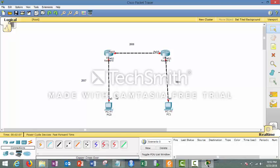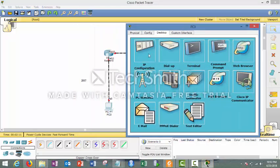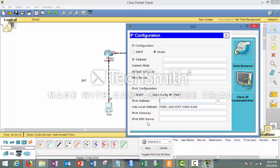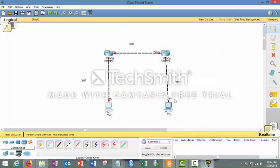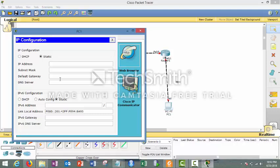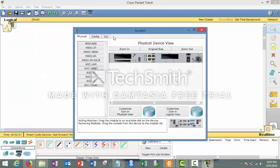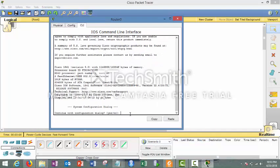From this side to here I have the 2007 network. I click on the first PC, go to Desktop, go to IP Configuration, and give the IPv6 address as 2007::1 with a /64 prefix, and set the gateway to the same network. Then go to the other PC and repeat the same — this time it will be 2009::1 /64, with the gateway set to the 2009 network.